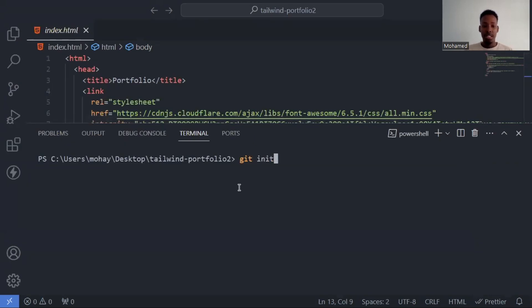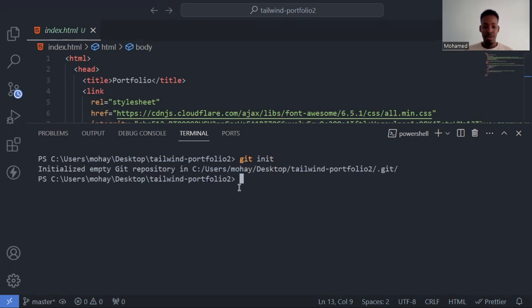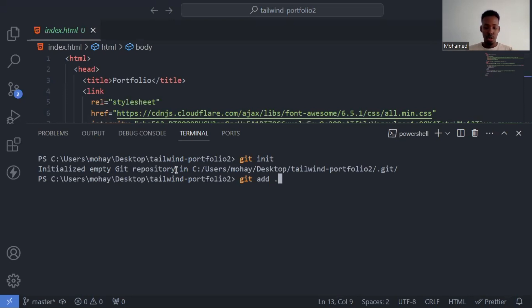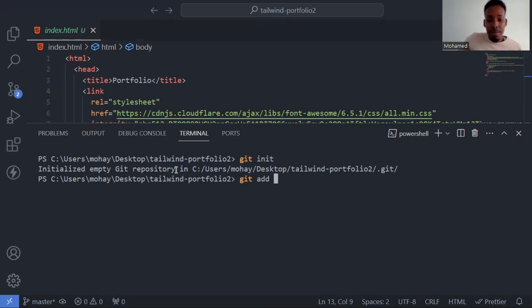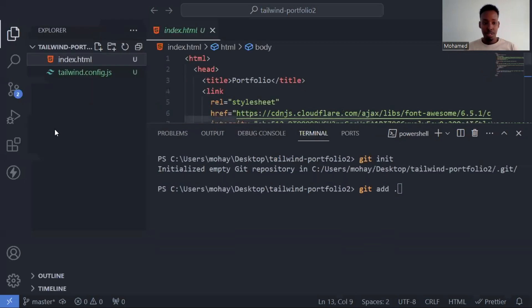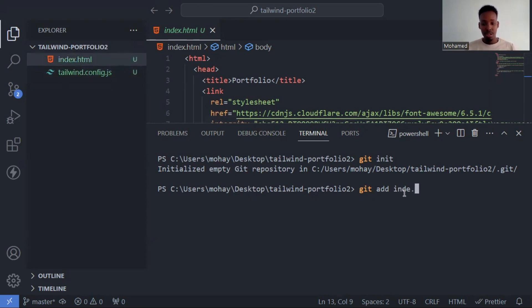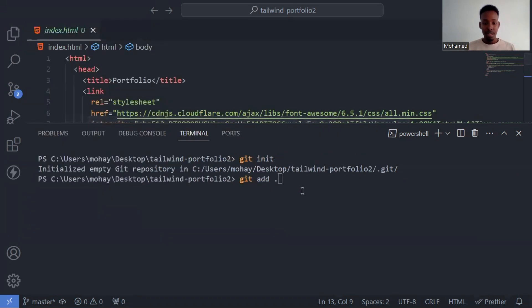After running git init, it says initialized empty git repository. Now we have a .git folder. Let me show you the folder. When you see .git folder, that's your repository. There are many files in it, but you don't need to modify them.